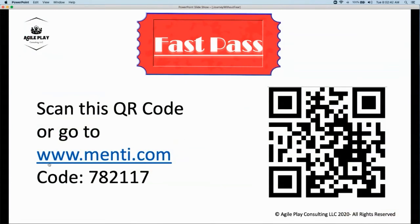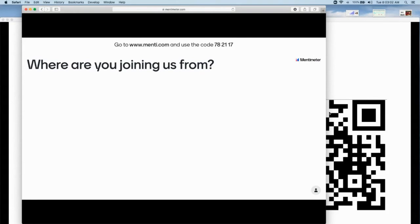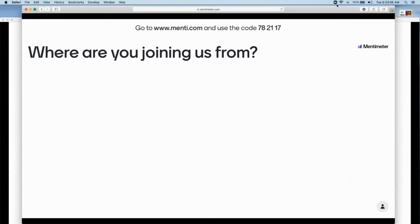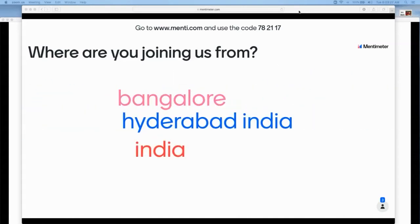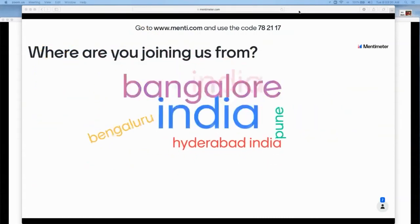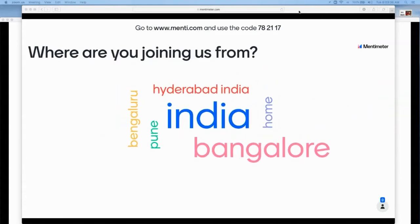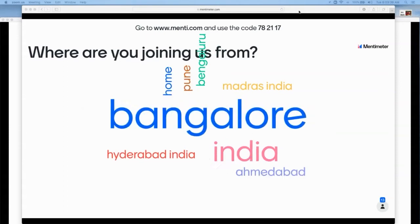Please go to www.mancy.com and enter the code 782117, or scan the QR code with your phone. Once you're there, you should be able to see the first question. Our first question is: where are you doing this from? Go ahead and respond. India is a big country, so come on, give me some places where you're coming from.